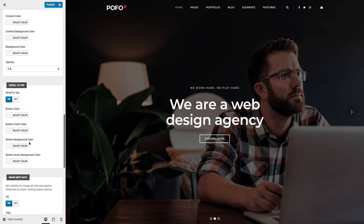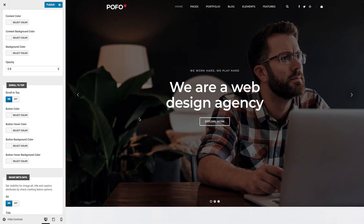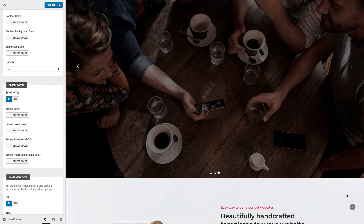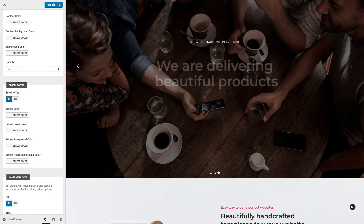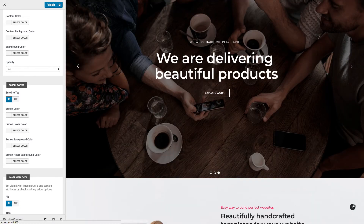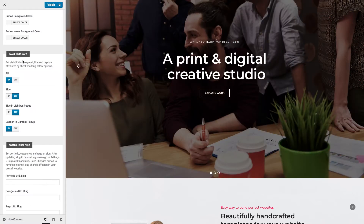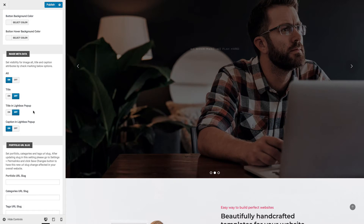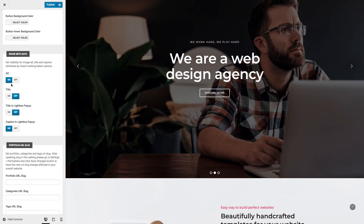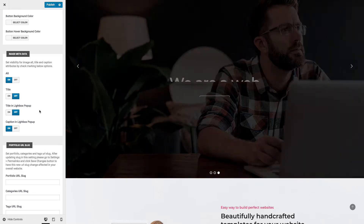Scroll to Top: this is a button icon which will be visible on the page when you scroll down. You can see the scroll-to-top button in the right bottom part of the page. You can switch this button on or off and manage its color styles. Image Metadata: this is specifically for images. You can toggle image alt, title, title in lightbox popup, and caption in lightbox popup.